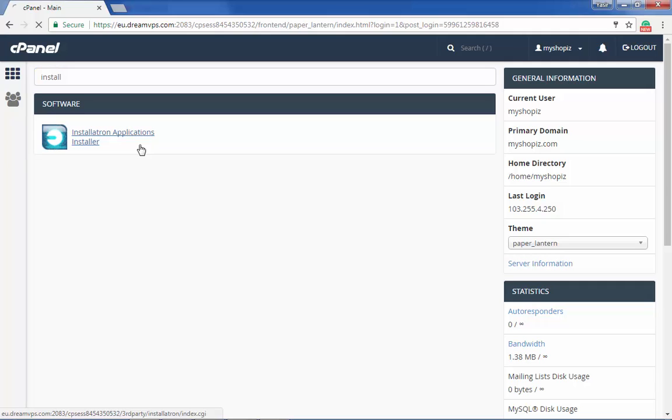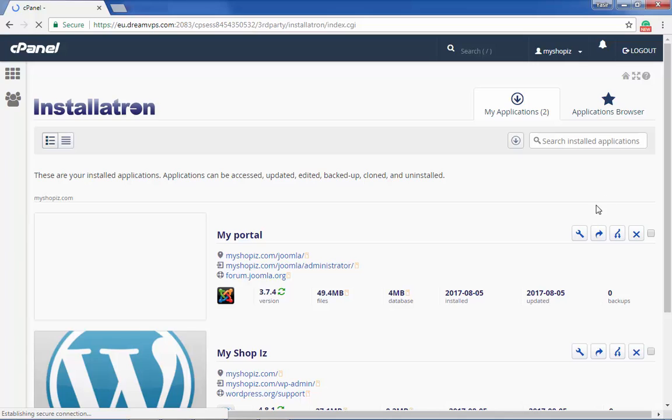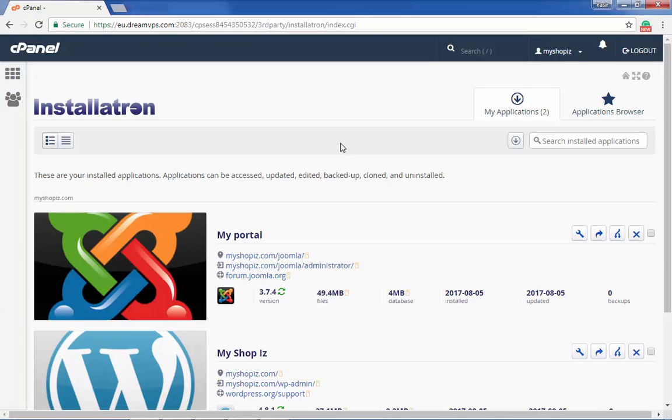First, sign in with your cPanel account and search for Installatron. Installatron is the most popular script installation software for cPanel.